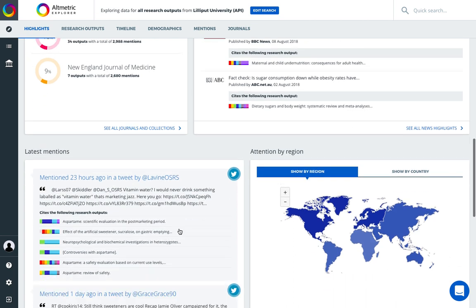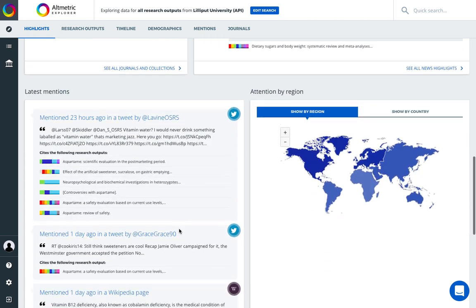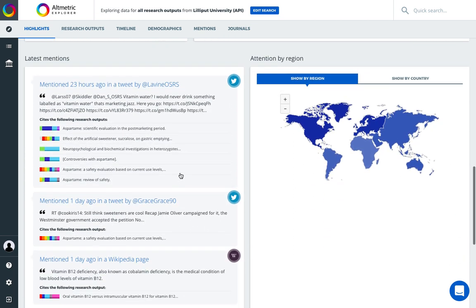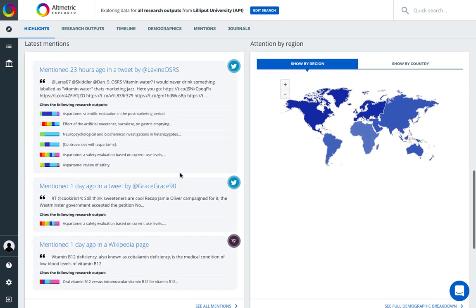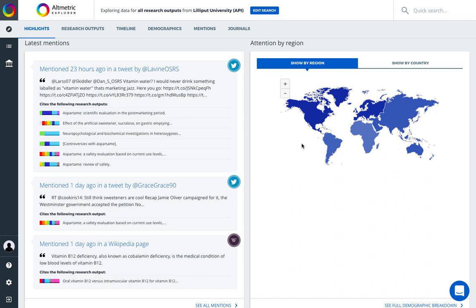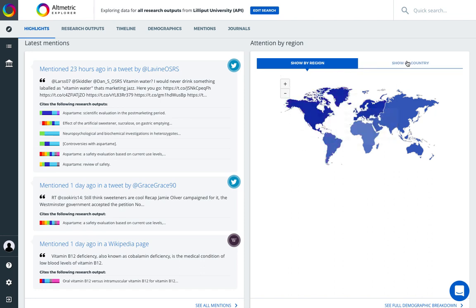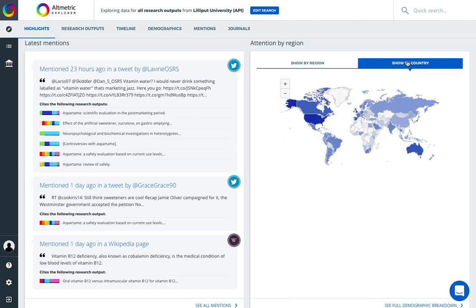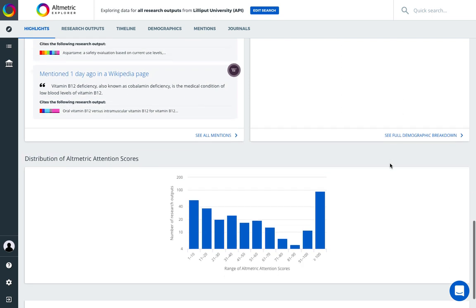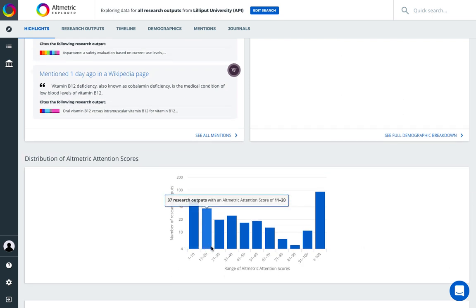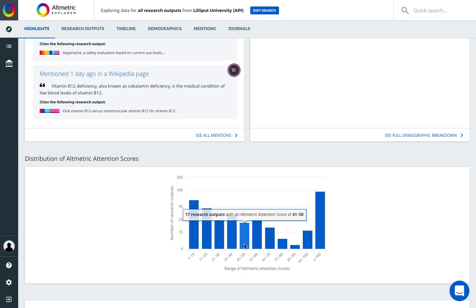We also give you information about your most recent mentions across your institutional data, a regional and country demographic snapshot, and finally, a distribution of altmetric attention scores across your research outputs or whatever search set you're viewing.